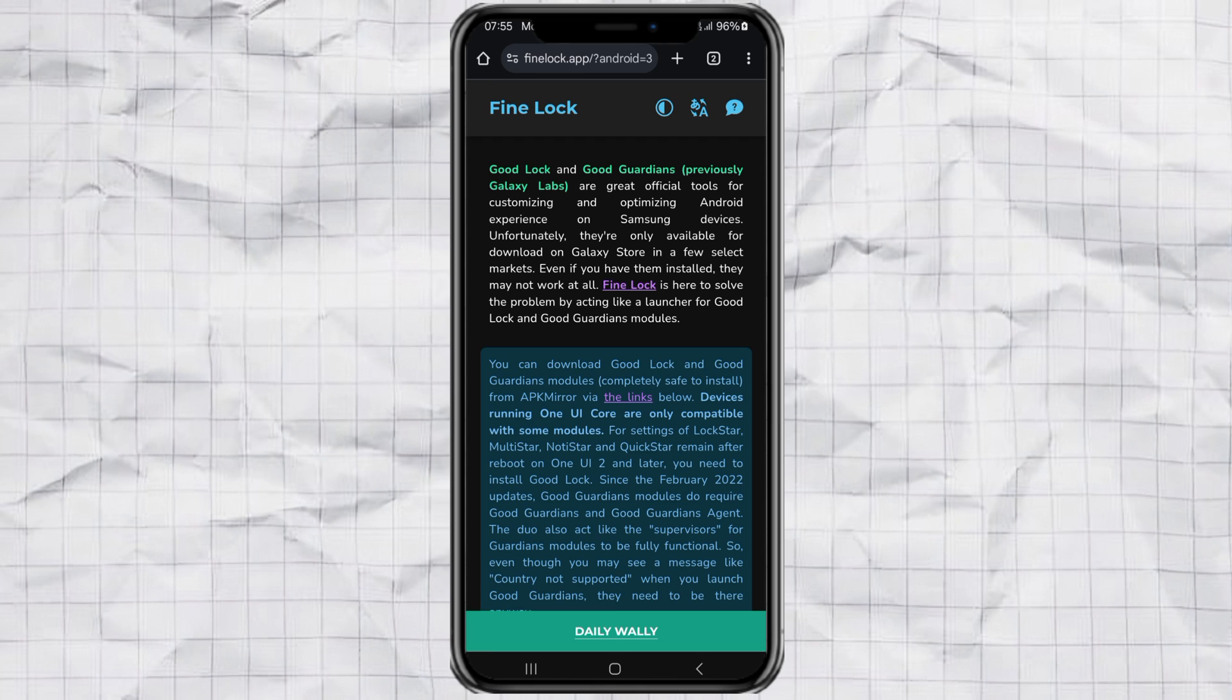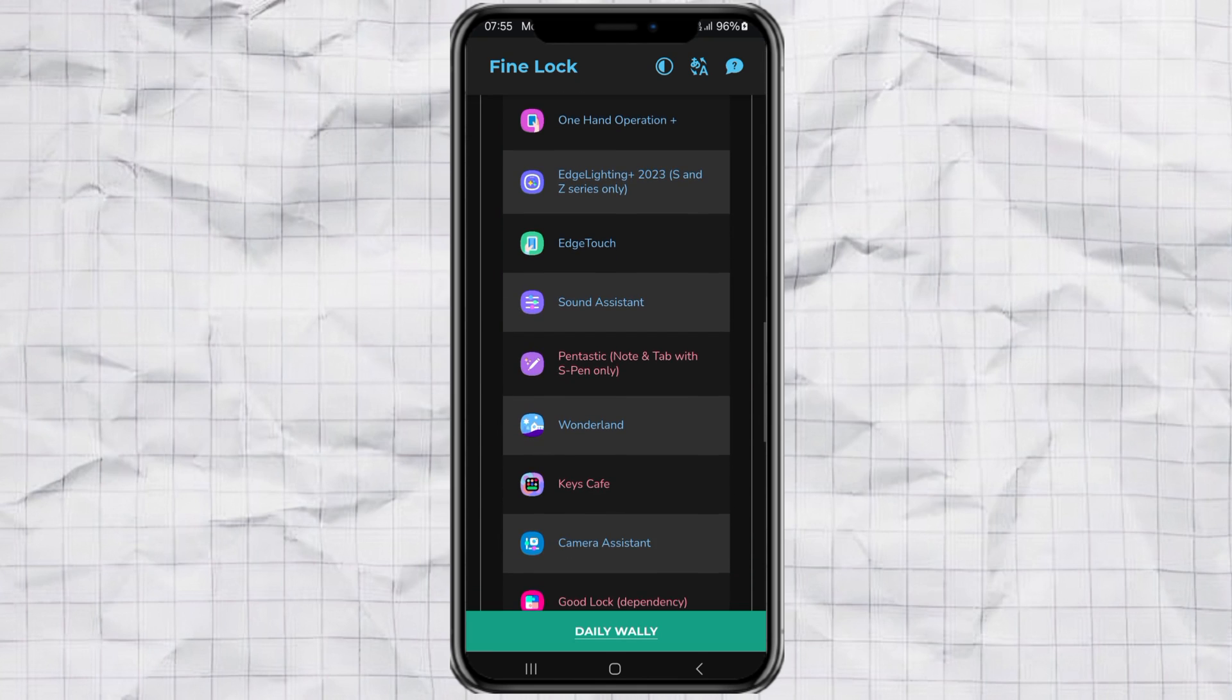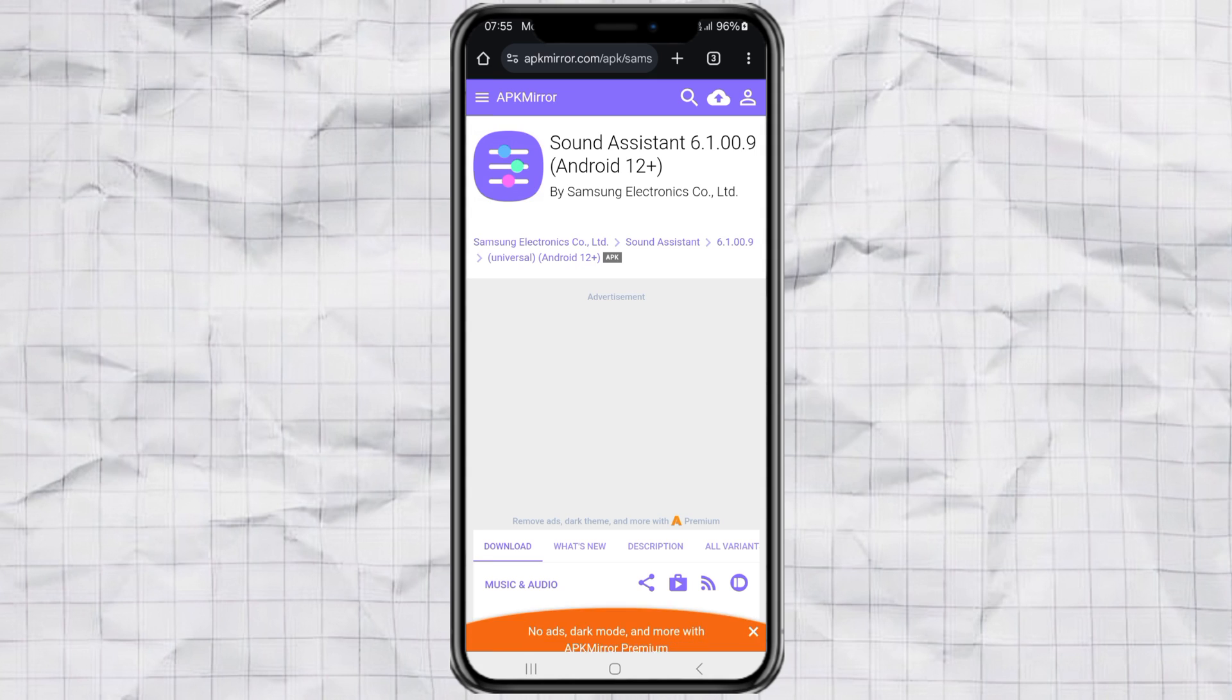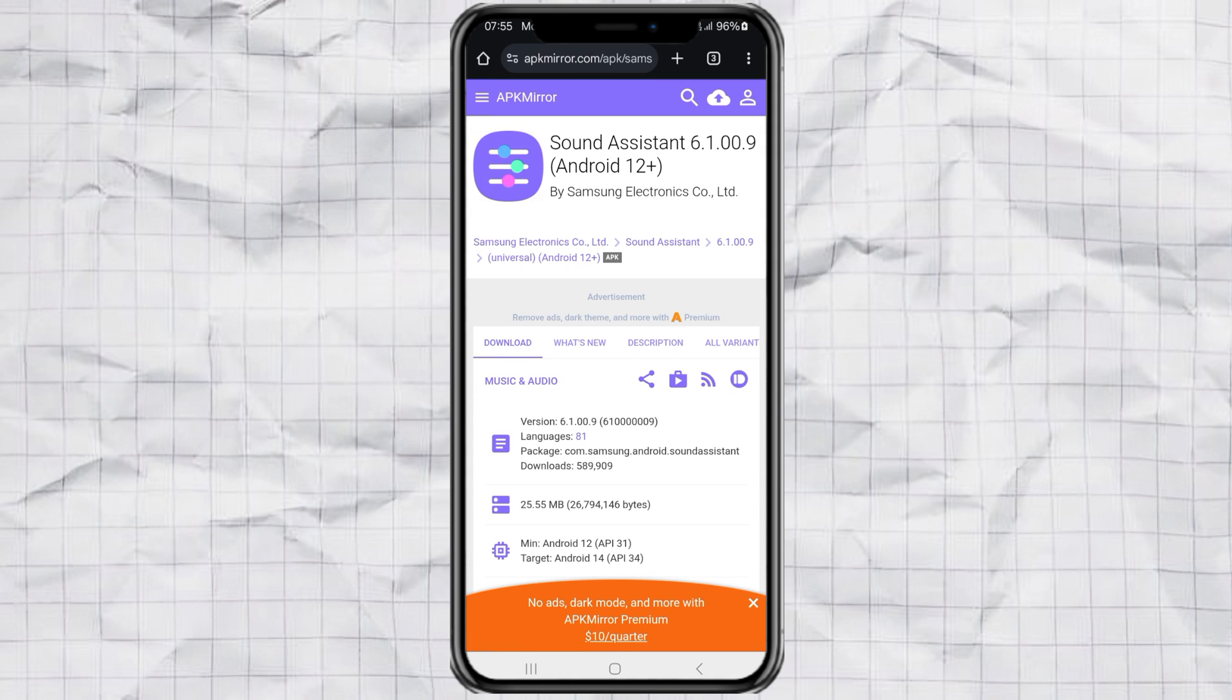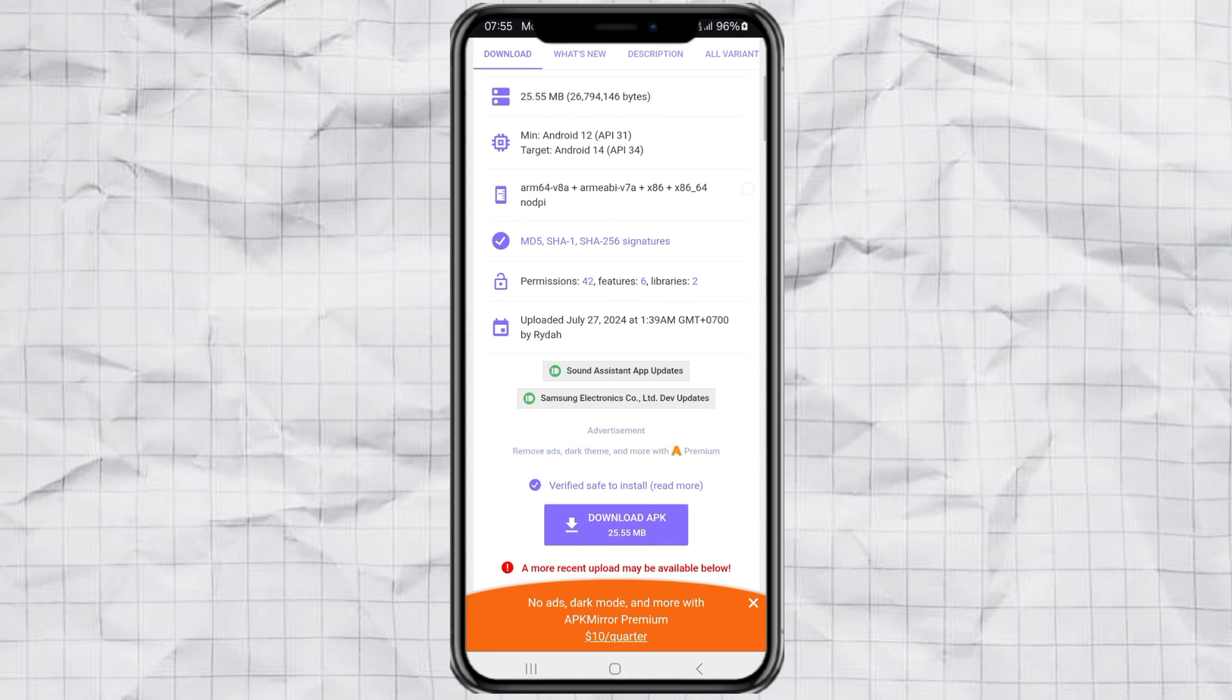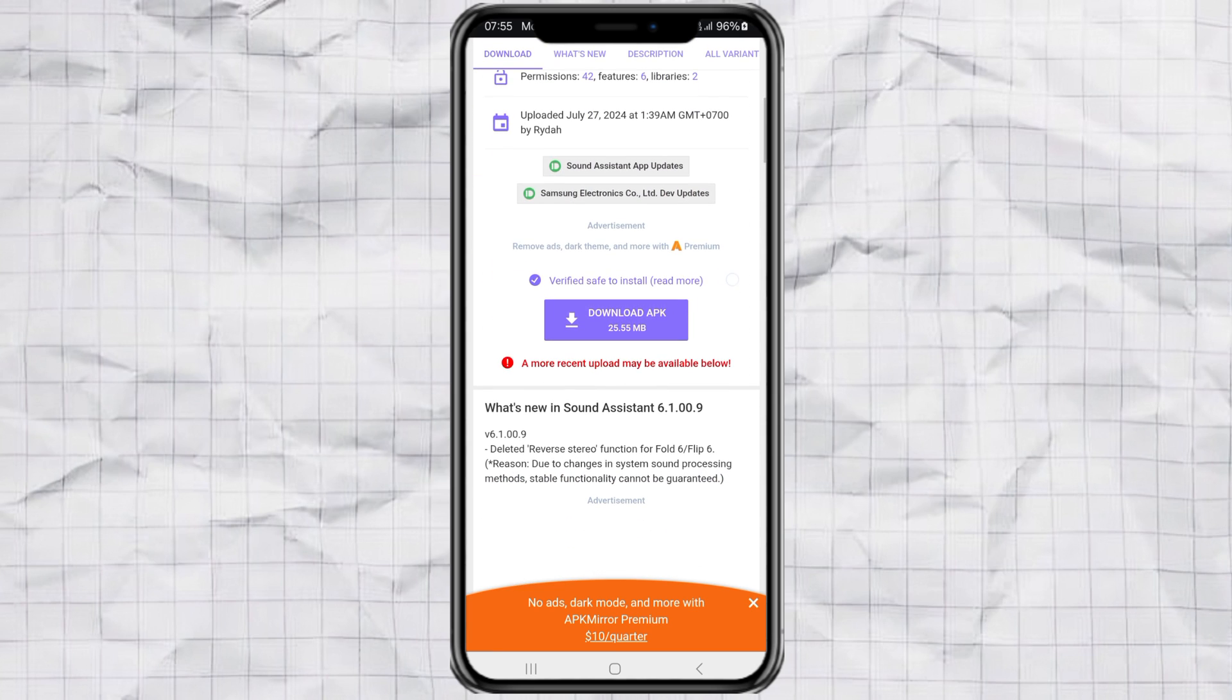Now scroll again, find Sound Assistant, and tap on it. Then hit that download button and install it just like any regular app. And boom! Step 1's done.